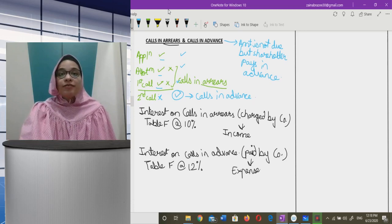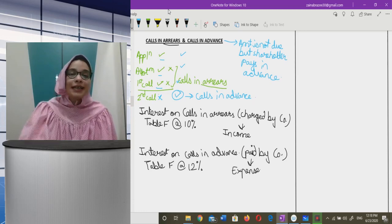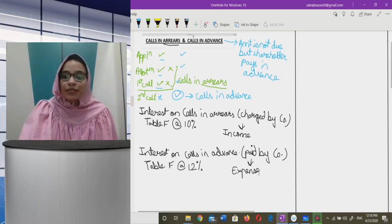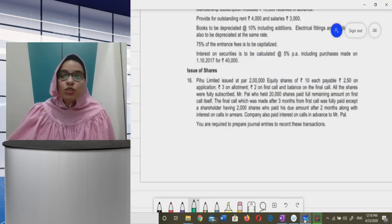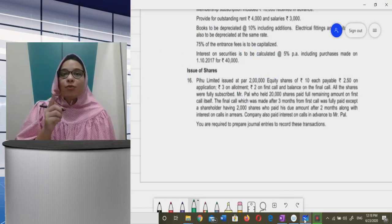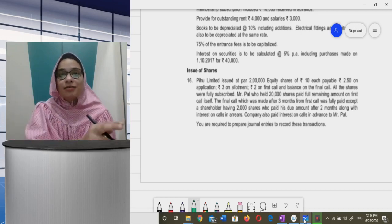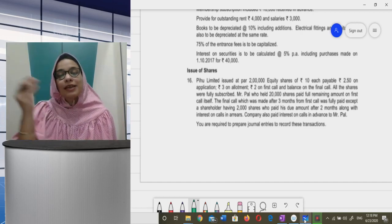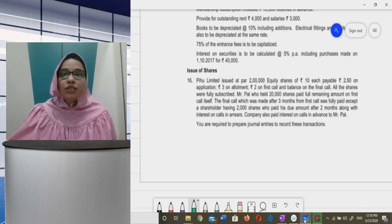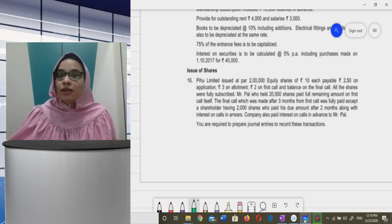Now I am taking up one of the questions from CA Foundation Revision Test Papers — RTP — from ICAI. The question: P Who Limited issued at par two lakh equity shares of ₹10 each, payable as ₹2.50 on application, ₹3 on allotment, ₹2 on first call, and balance on final call.